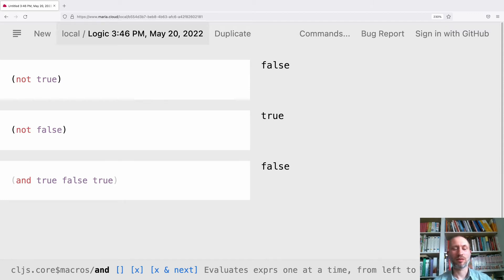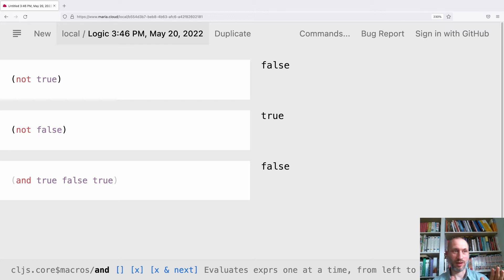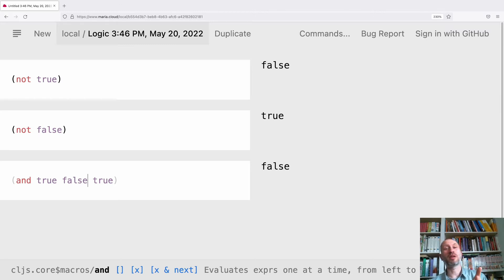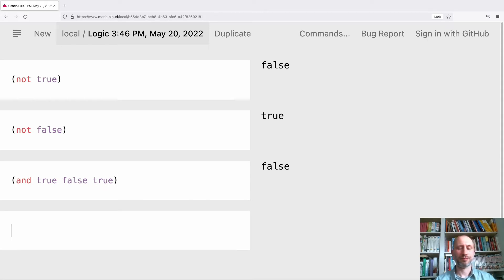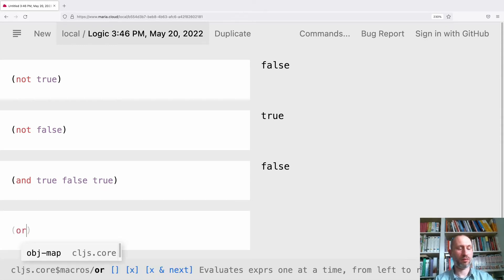When we evaluate logical expressions and get true, we need to continue. But when we get false, we can stop. This is called short-circuit evaluation — we can be a bit lazy. And the same applies with OR.